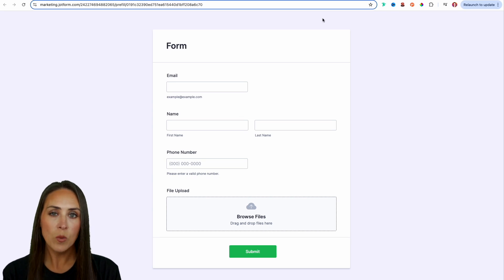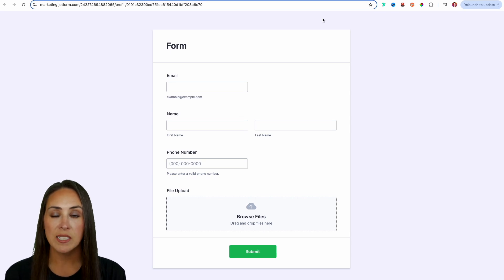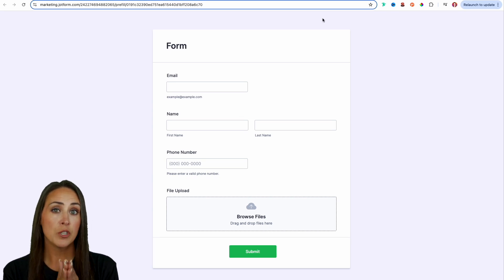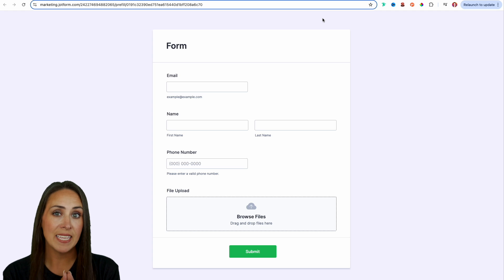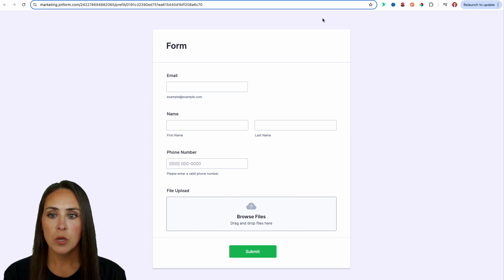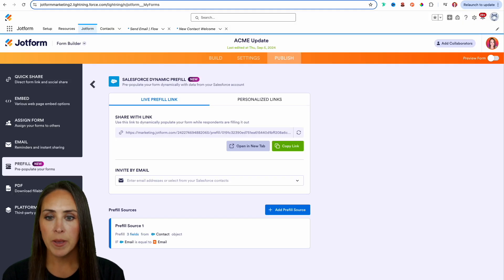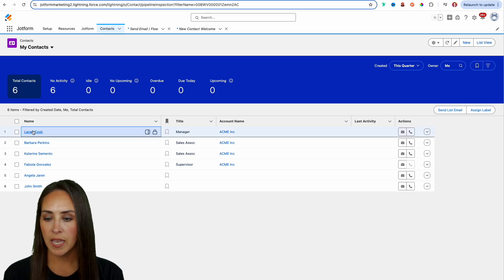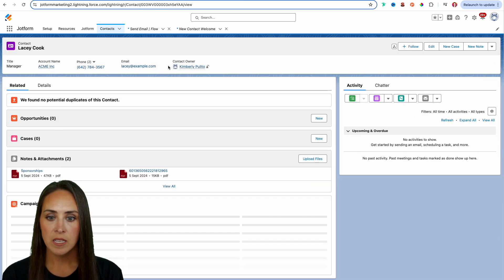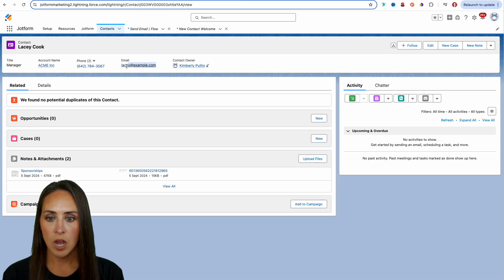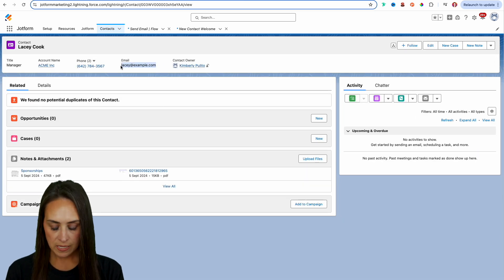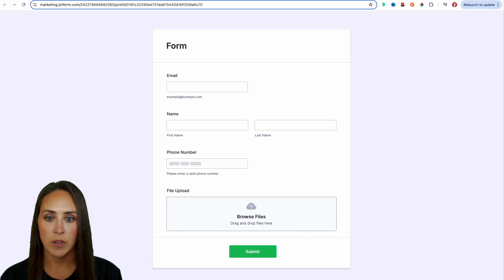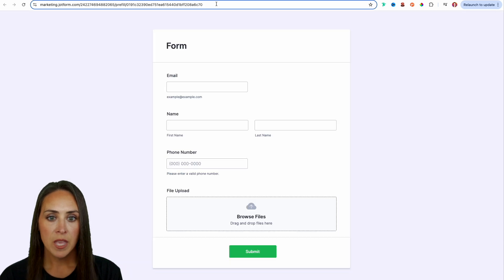So one way that you can do this is we can add those parameters to the end of our URL. So if I head back over and we head to our contacts and let's look at Lacey, I'm going to copy Lacey's email and I'll head back over here.